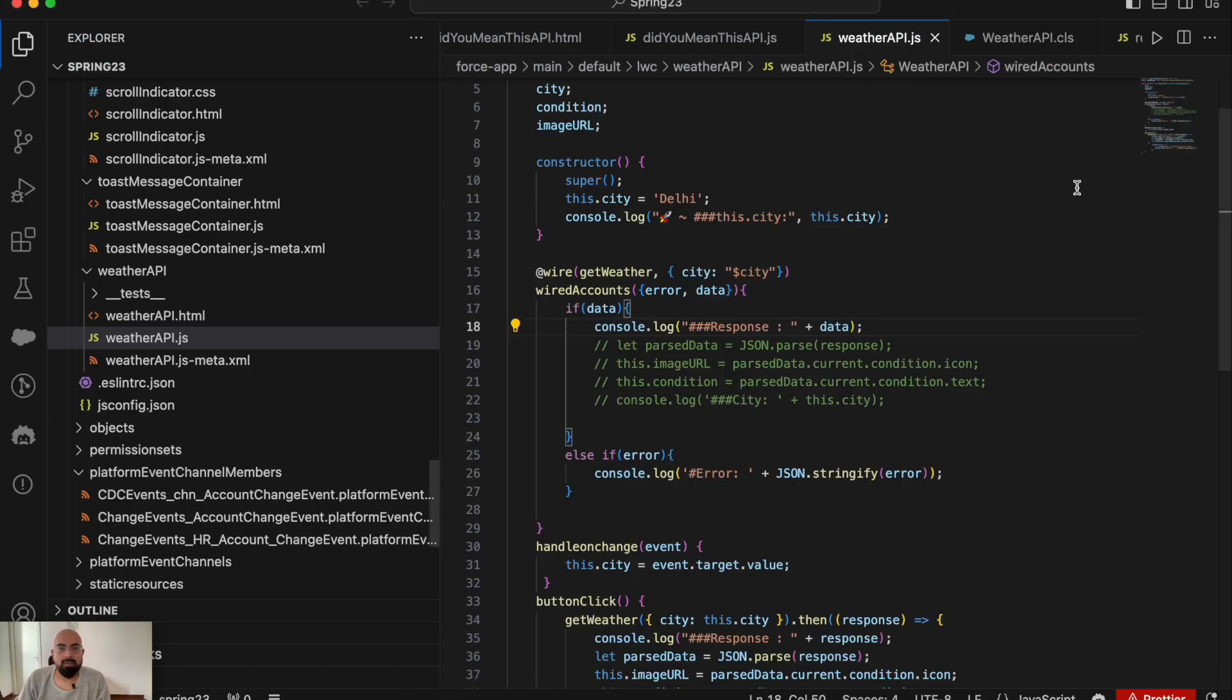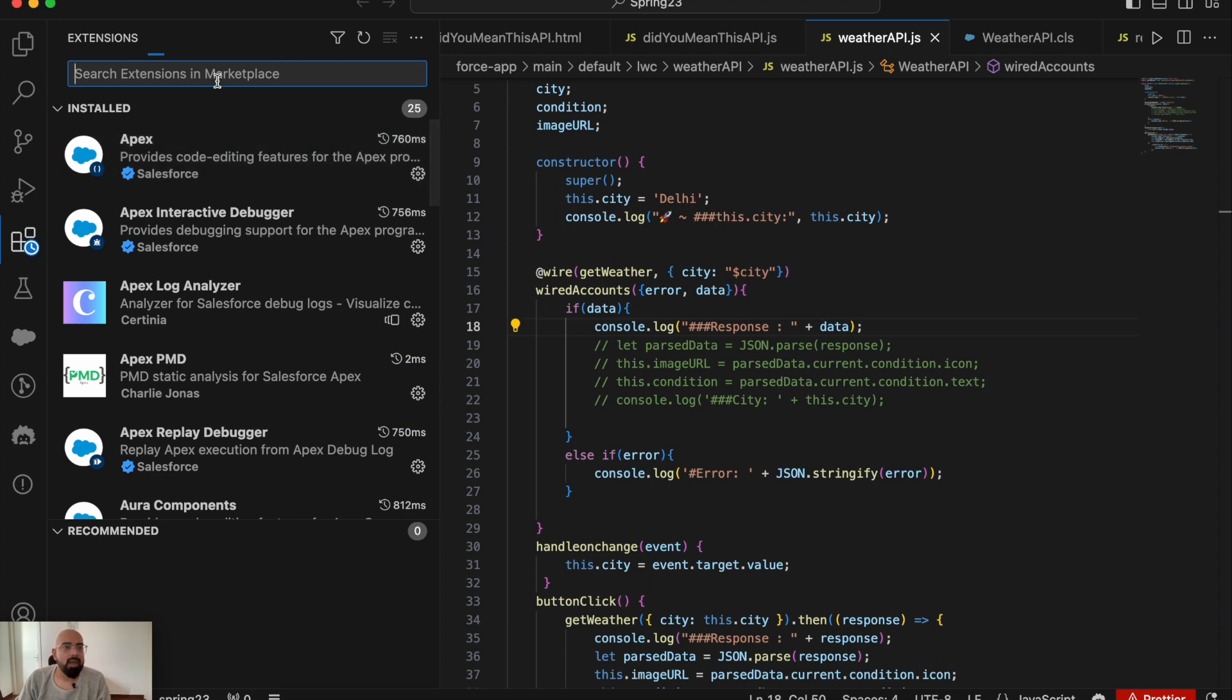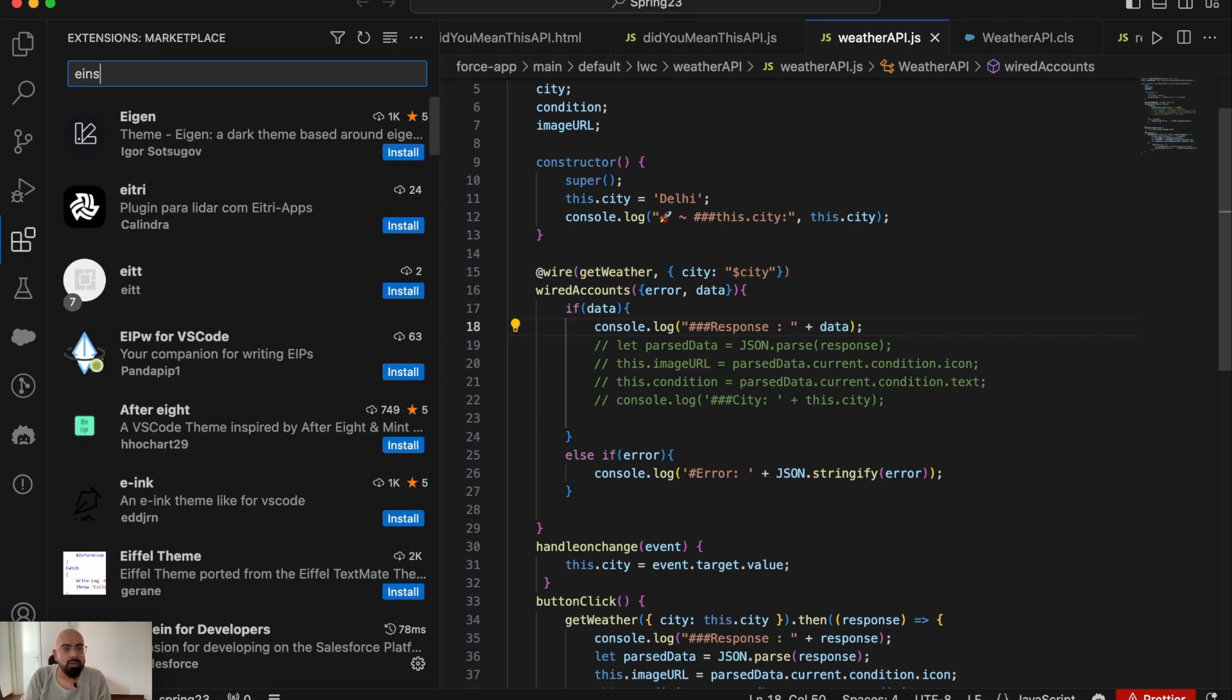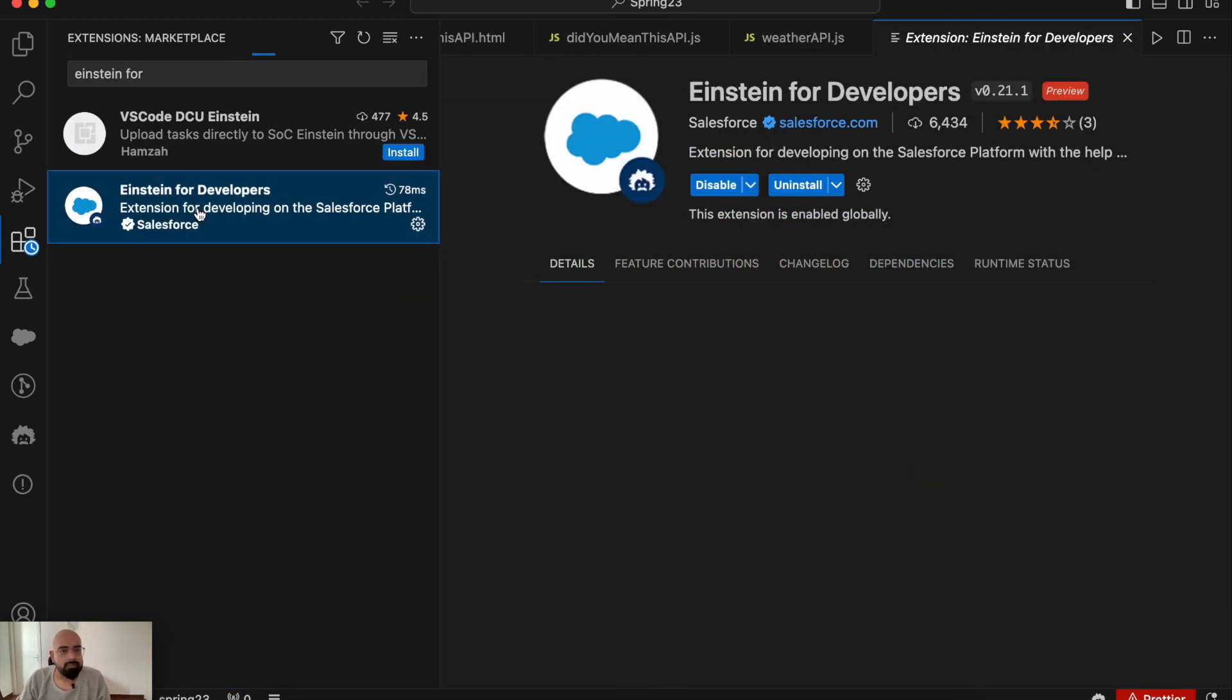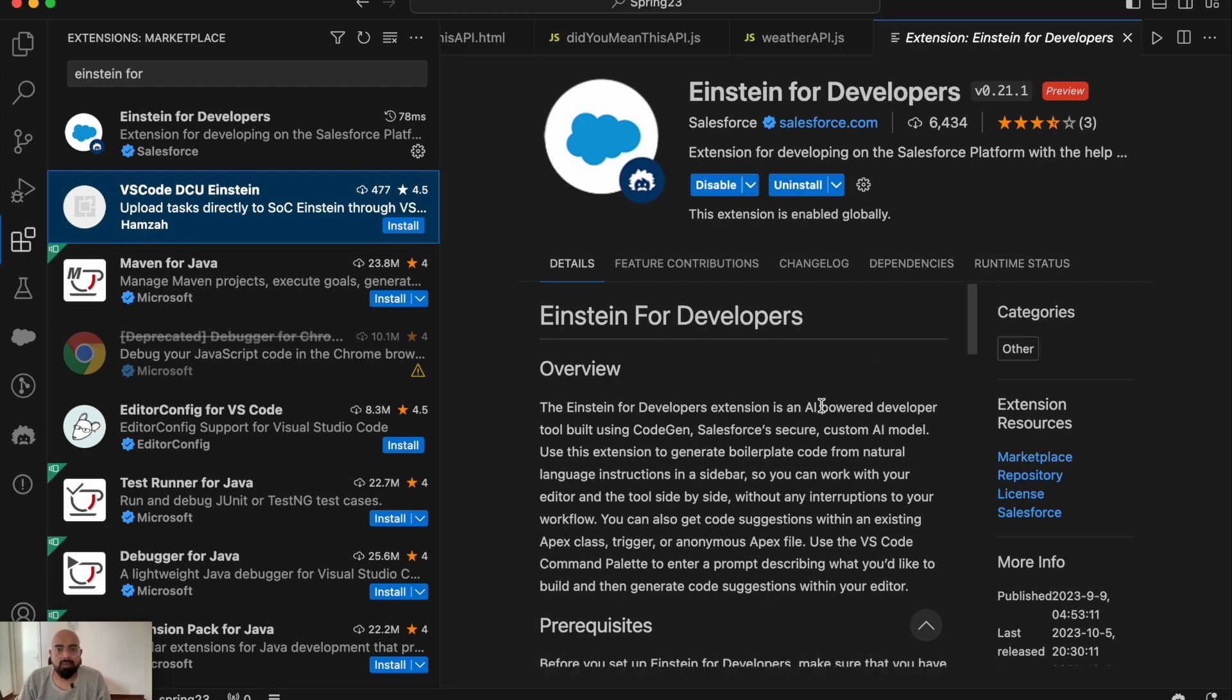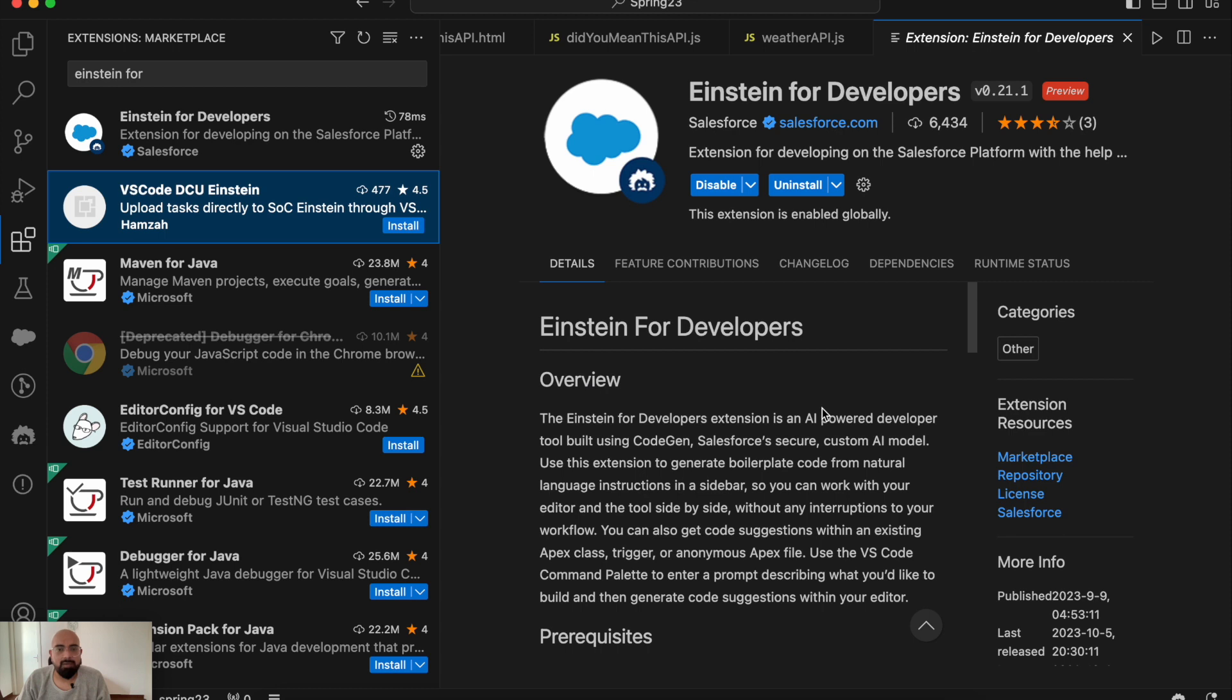Go to extensions, and in the extension marketplace, search for Einstein for Developers. Here it is. In my VS Code, the extension is already installed. As I said, this is a free-to-use extension, still in beta version, and available for Code Builder as well. If you're using Code Builder, you can find the same extension there.